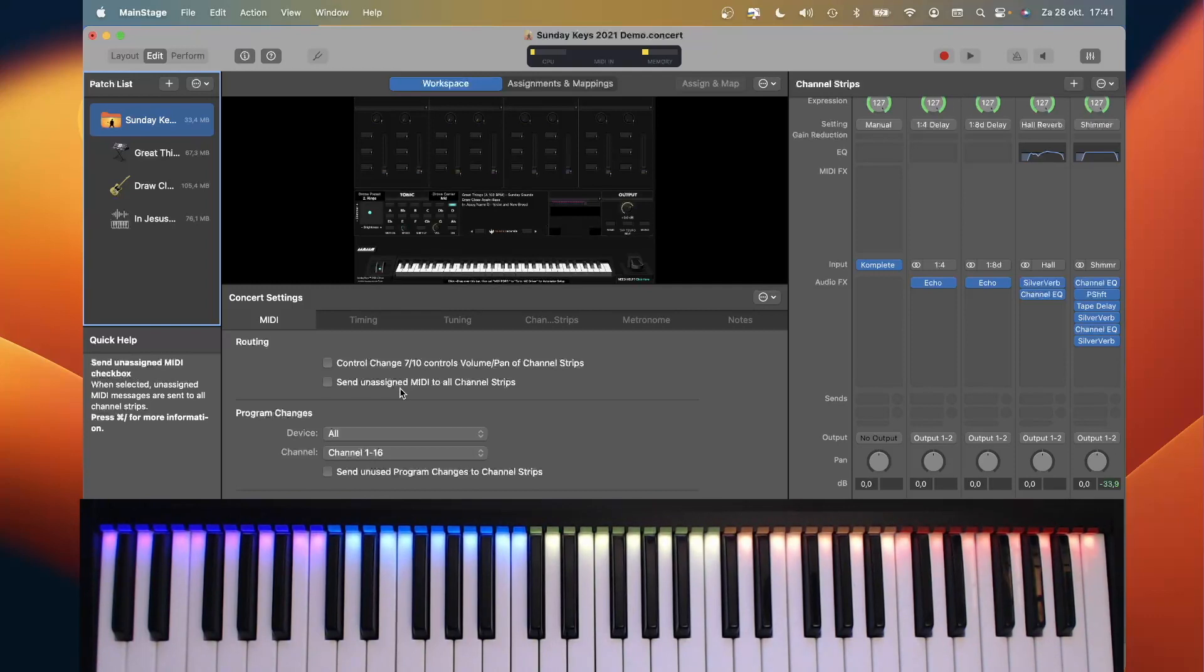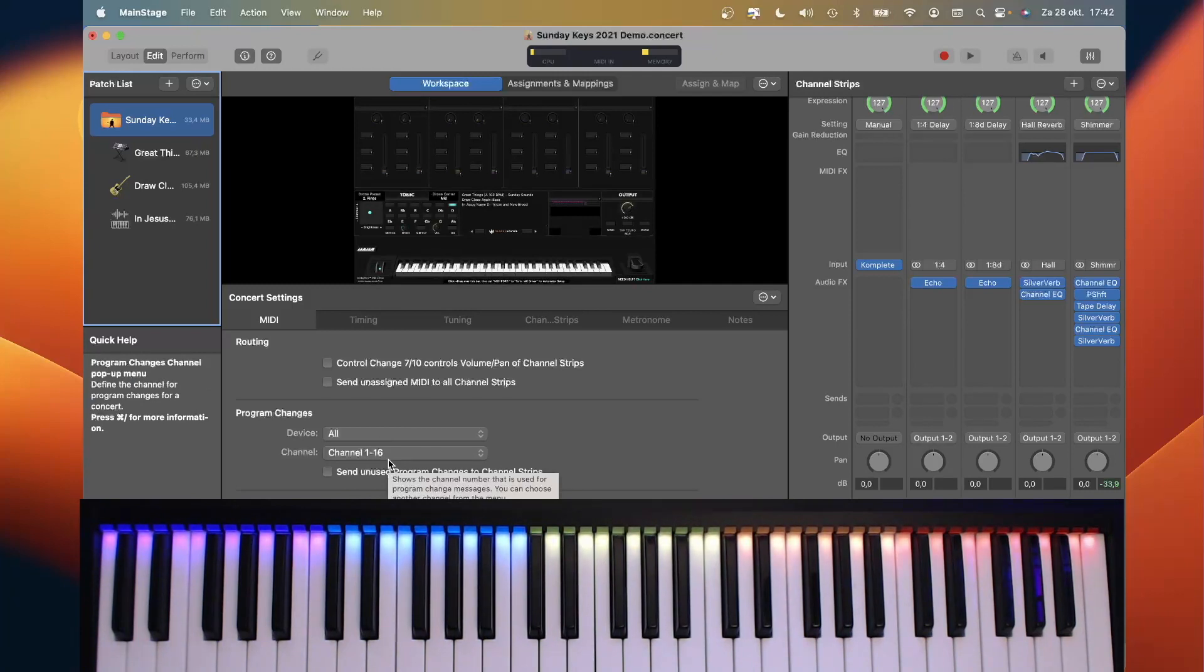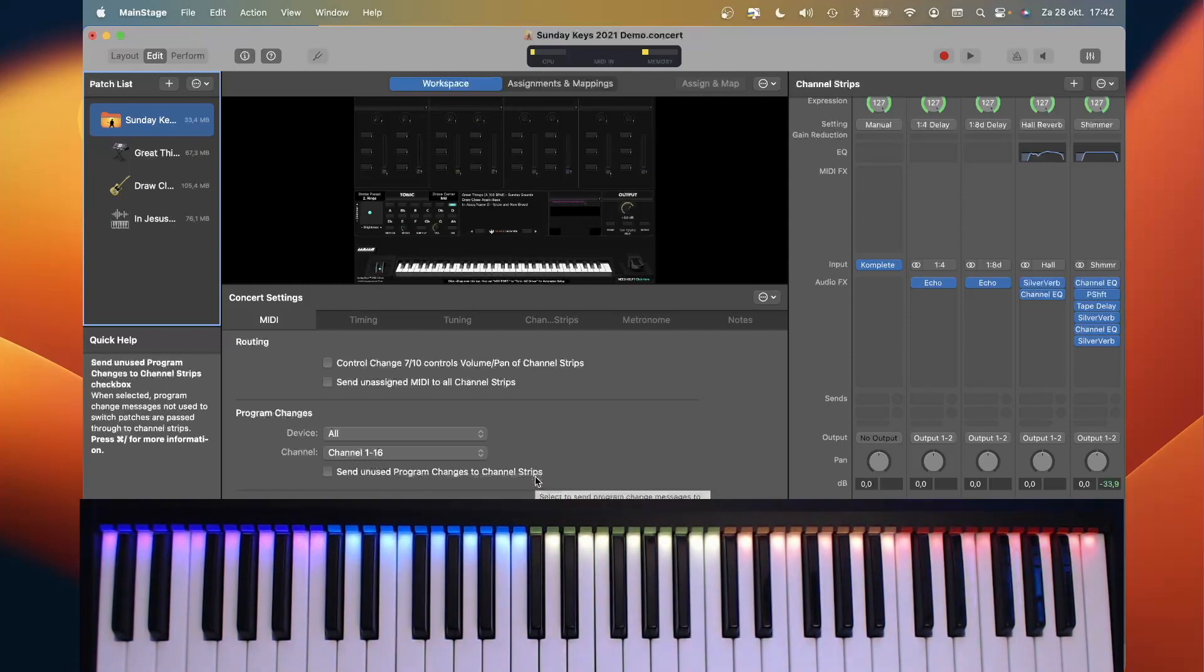Instead we are going to use MIDI notes, and I've created special scripts to send them and receive them and change them back to MIDI CC. And you will find them, along with the Reactor Ensemble, in the download.